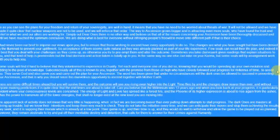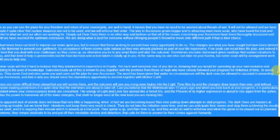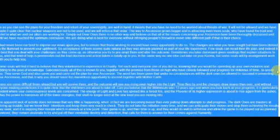Time flies by, and the changes draw nearer than ever, and without anyone making predictions, it is quite clear that the end times are about to take off. Can you believe that the millennium was 13 years ago? And when you look back at your progress, it is particularly evident where your consciousness levels are concerned. The energy of light and love has spread like a forest fire, and the phoenix of its higher expression is about to rise again from the ashes. It has the power to transmute all of the lower energies that shall no longer exist at the new level you are moving into.